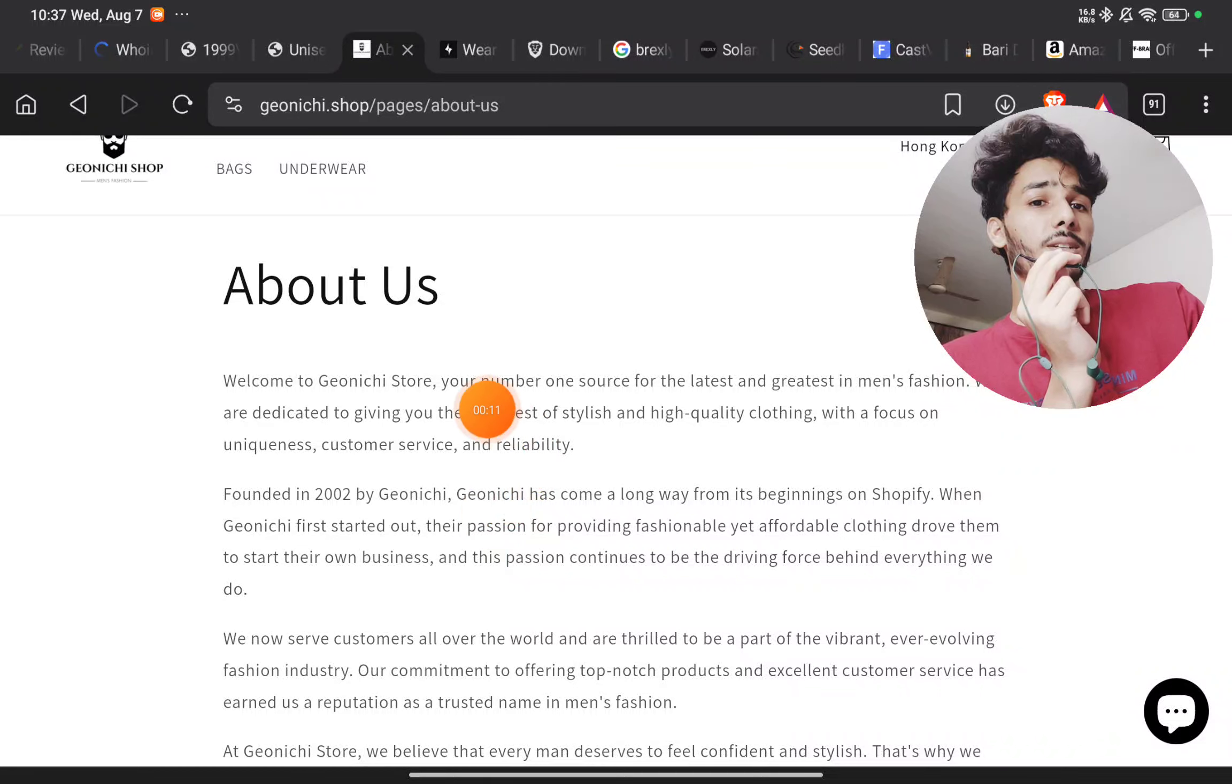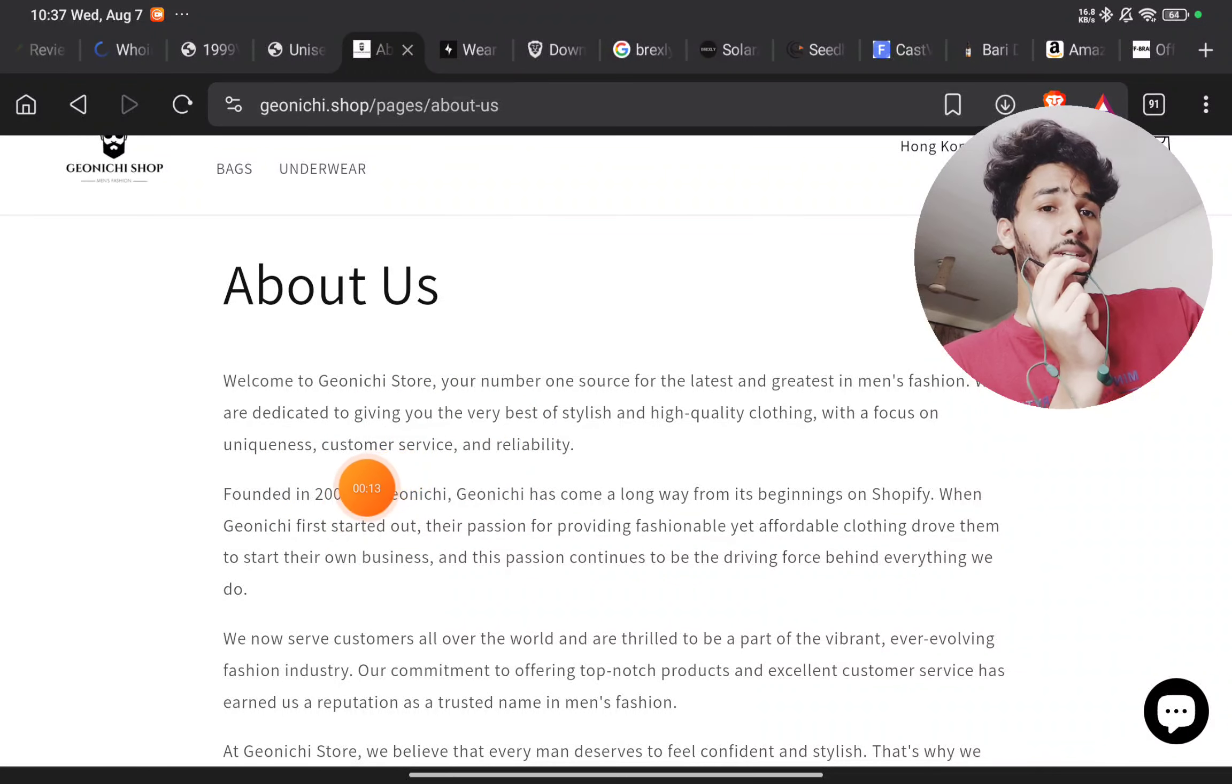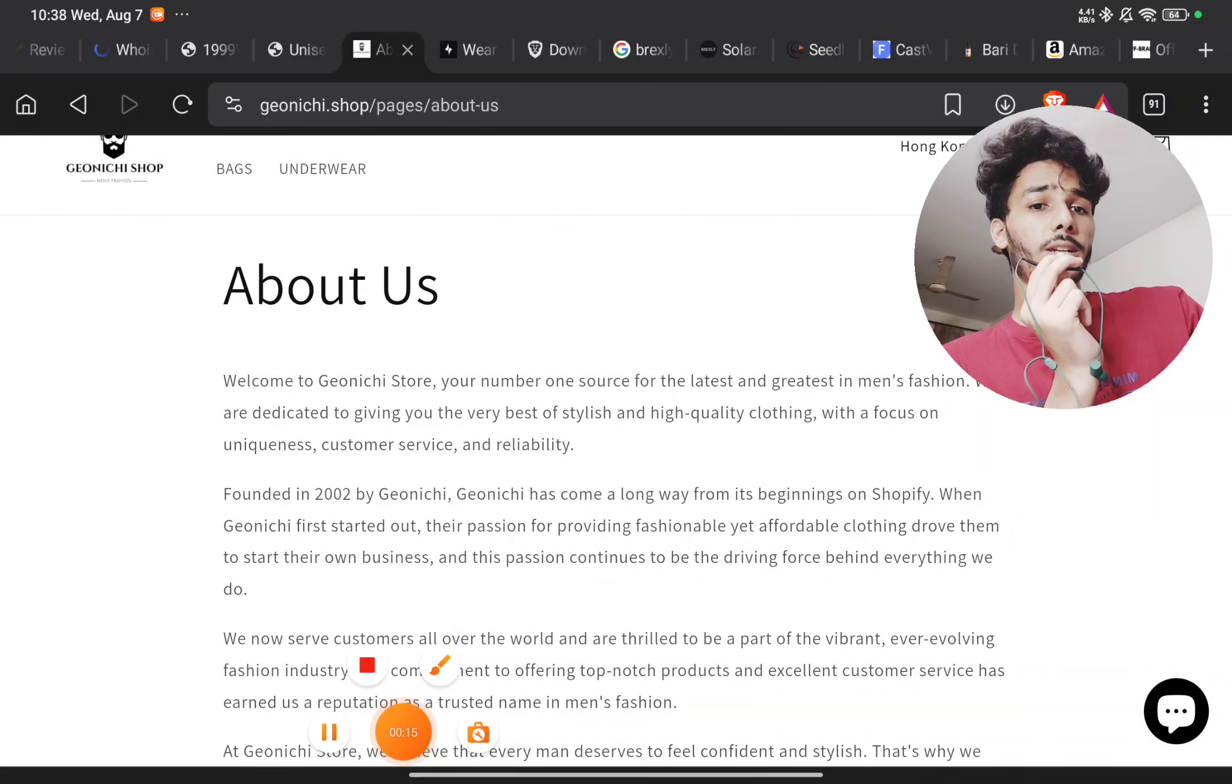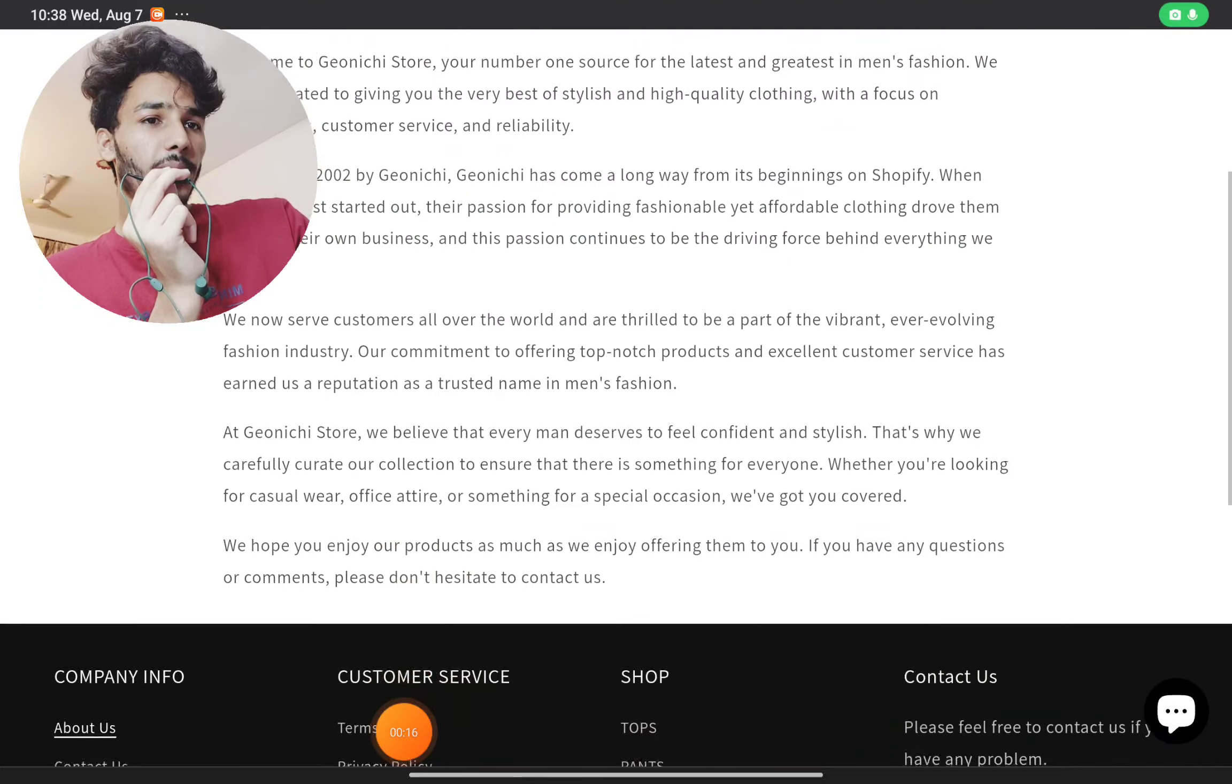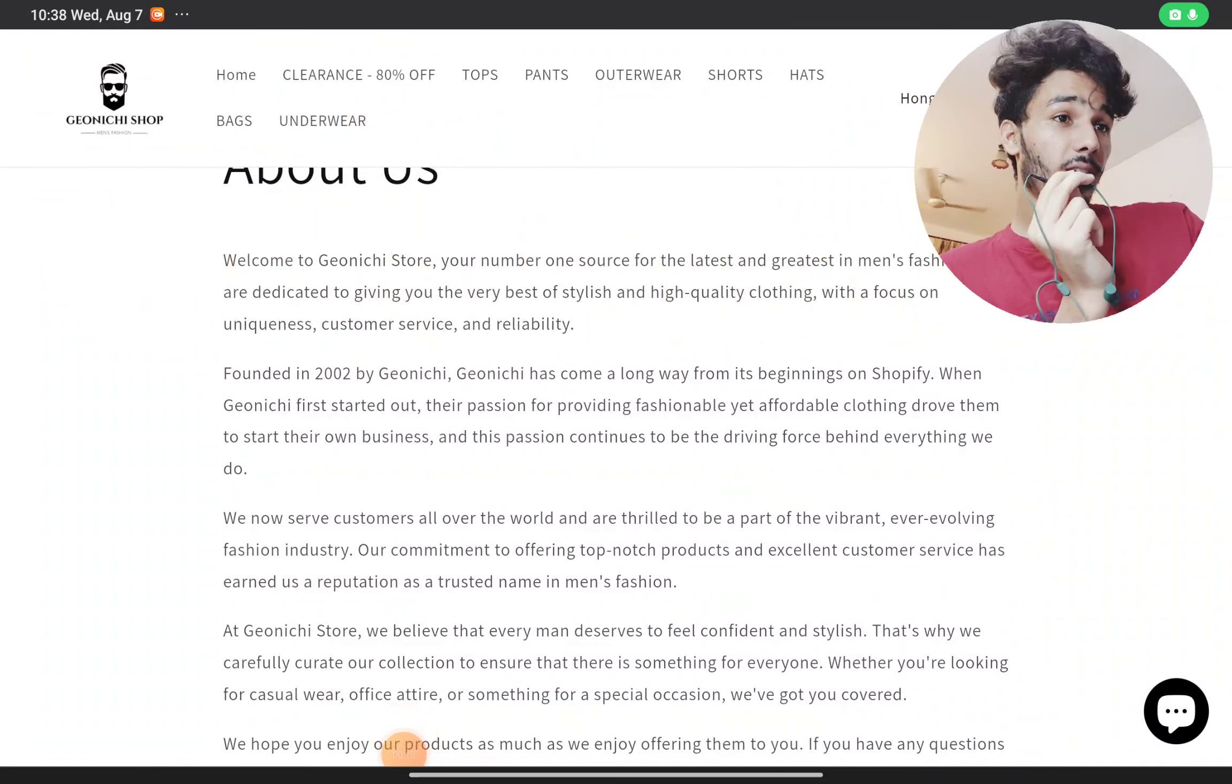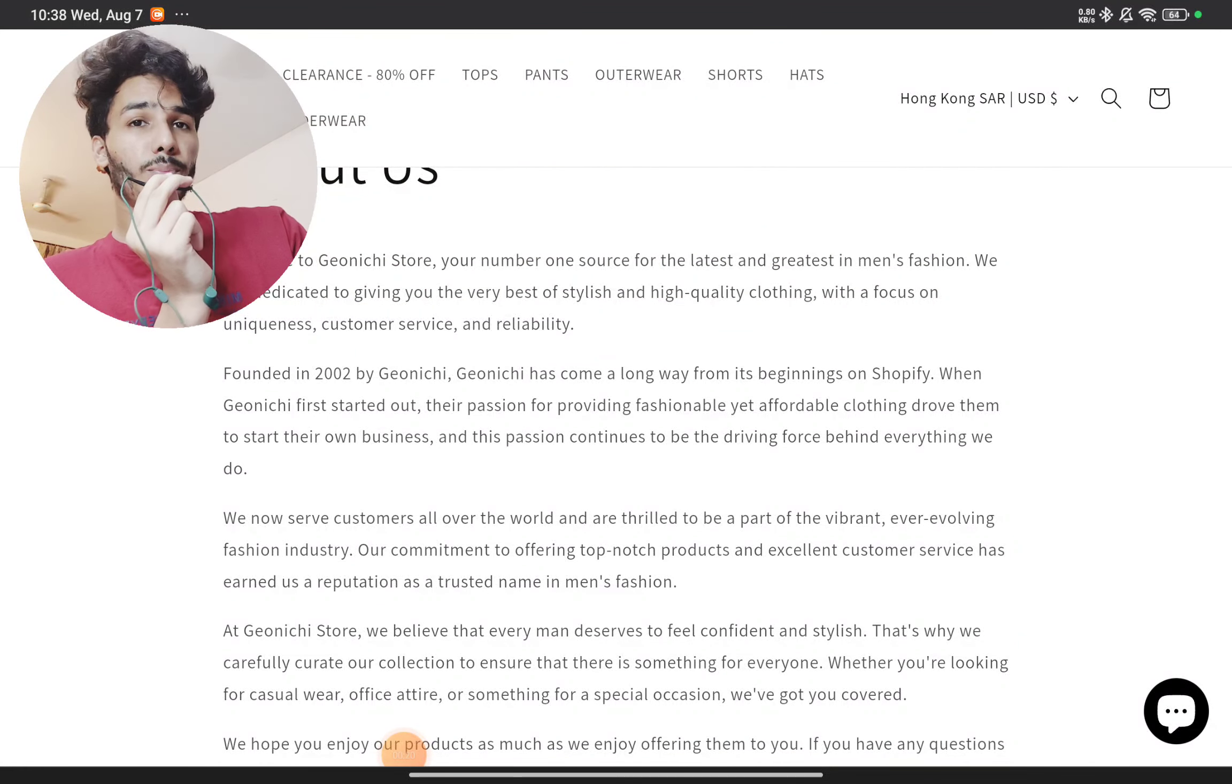They have mentioned that they started this website in 2002, but I will show you in the end about it. Apart from it, they have also not told us anything about their brand or about their company which company runs this website. There is no mention of that.